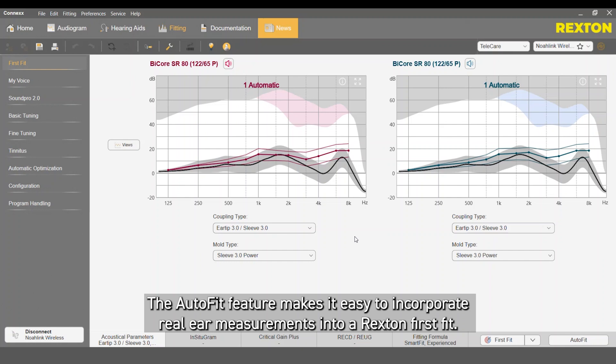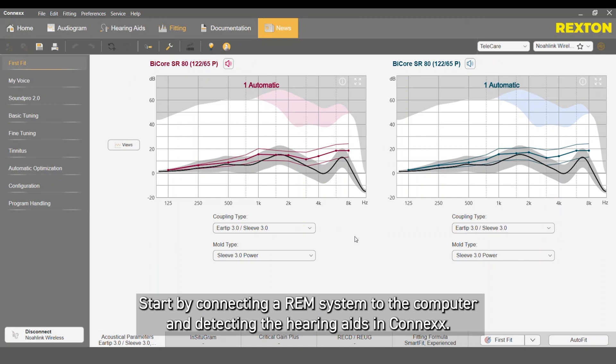The AutoFit feature makes it easy to incorporate real-ear measurements to a Rexxon FirstFit. Start by connecting an REM system to the computer and detecting the hearing aids in Connexx.